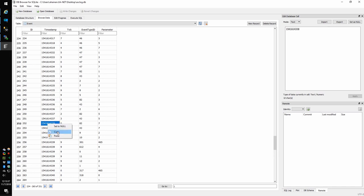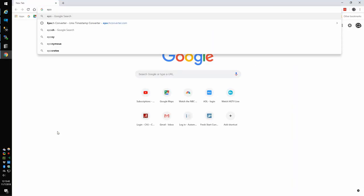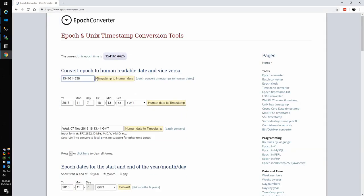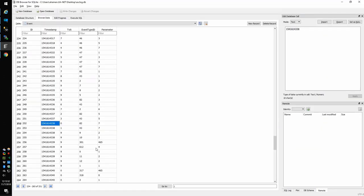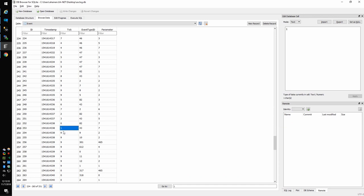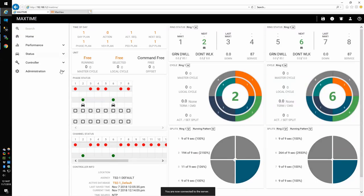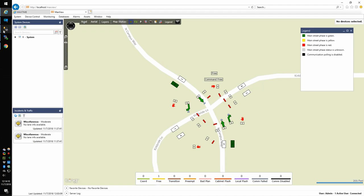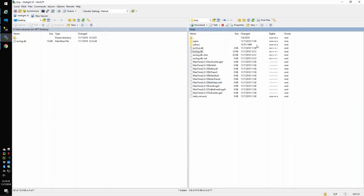Let's check the timestamp — I'll copy this and come into an epoch converter and paste it in. That happened at 12:12:18, which is right in the ballpark for when this happened in the video. The other thing is the tick — the tenth of a second is the tick since that can't be stored easily. And then this is just event ID and param. This is how to connect to MaxTime, which is the controller, MaxView which is the central system, a look at the MaxView SQL server running behind it, and finally how to connect directly to the controller to pull off the ASC log DB.